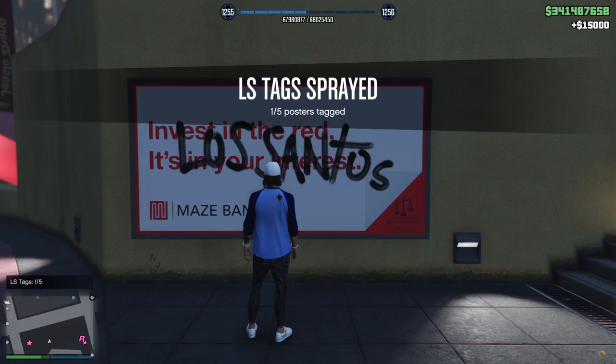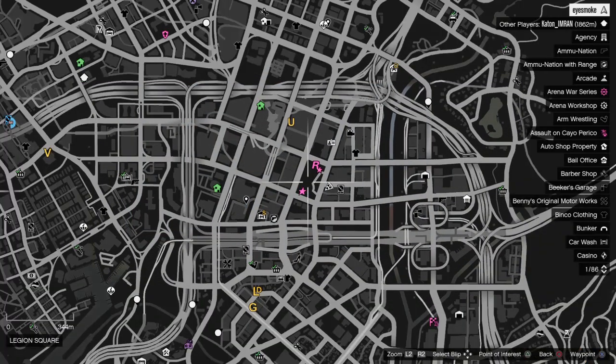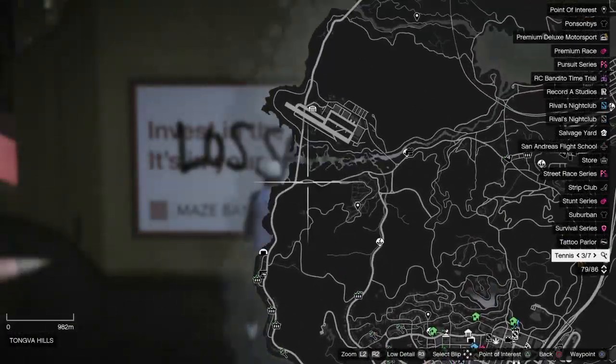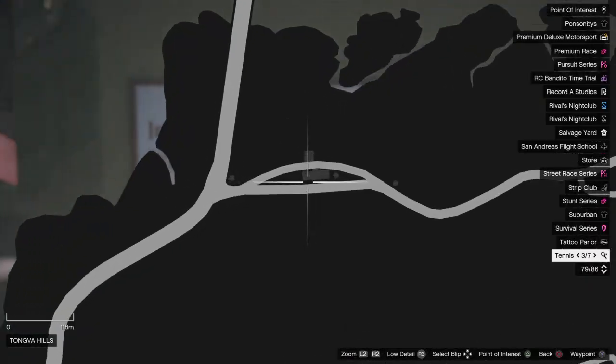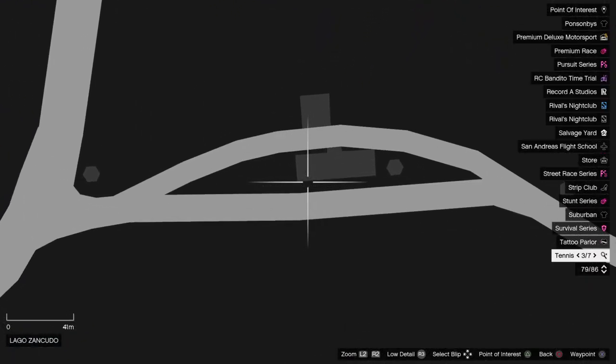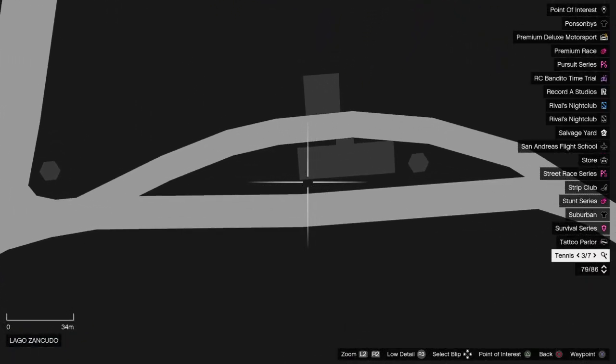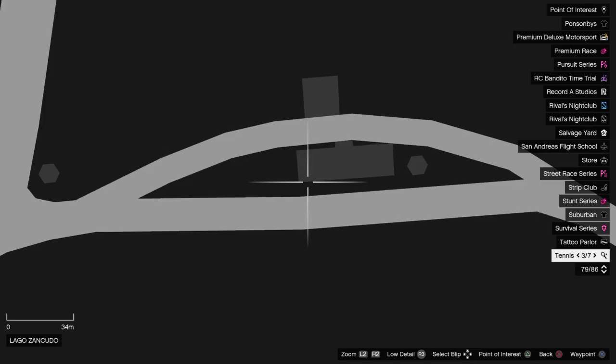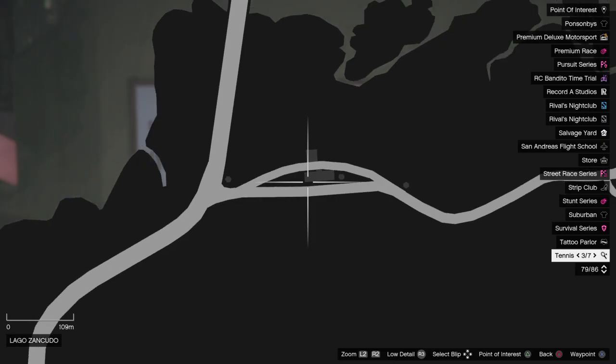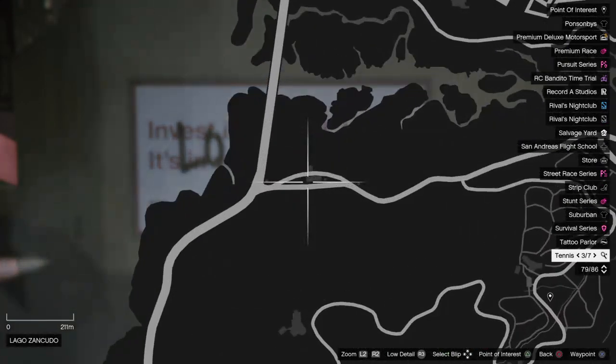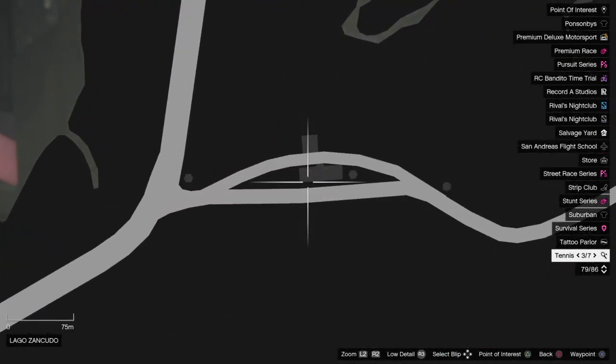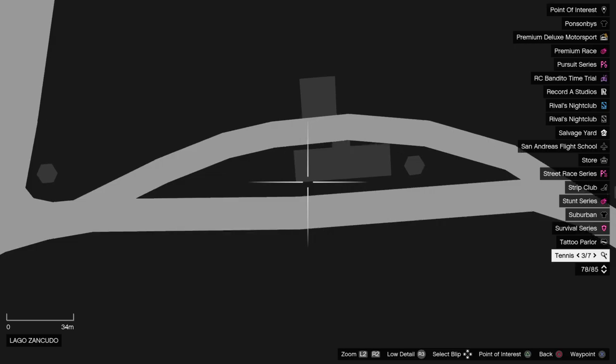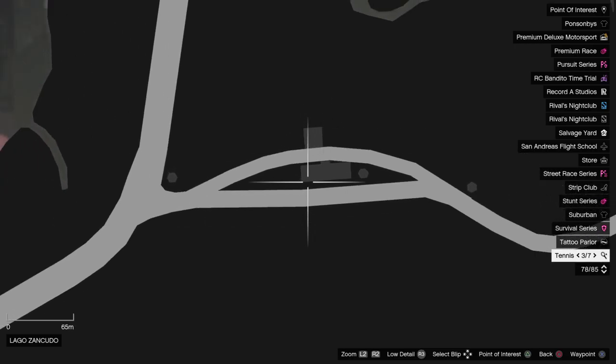There we go. Well, let's get to the two final locations for today, brothers and sisters. Here's location number four, Lago Zancudo. Behind that gas station building on the back of the building there is taggable location number four. Right there. Can't miss it.